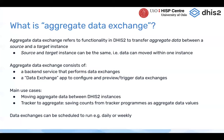So what is this Aggregate Data Exchange? It refers to a set of functionality in DHIS2 to transfer aggregate data between a source and a target DHIS2 instance. You have one instance where you're reading aggregate data from, and one instance that you're saving it into. You can also make the source and target the same instance, so you're moving aggregate data from one place in DHIS2 to another.